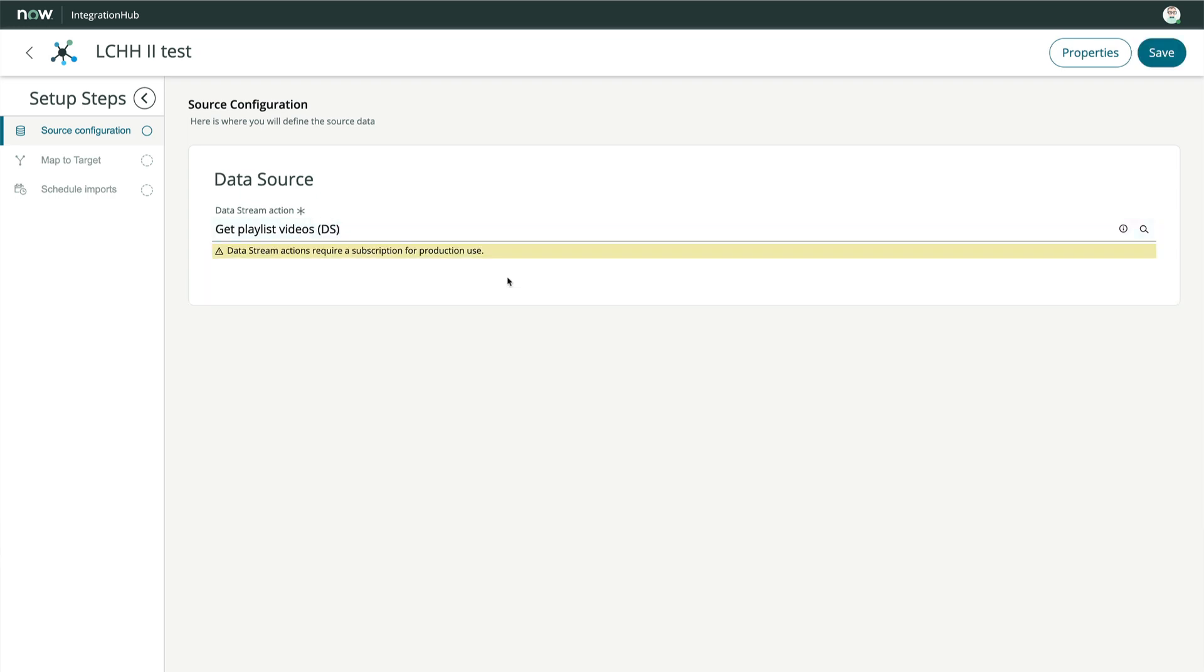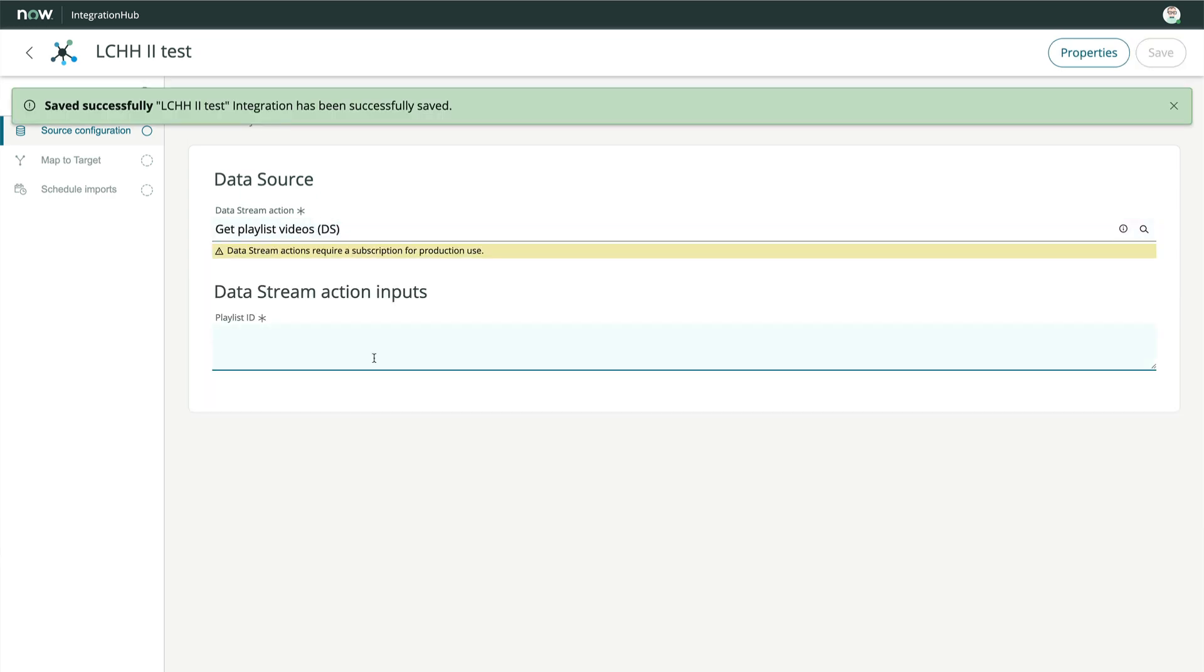The system recognizes that this is a Data Stream Action, and it has one input, the playlist ID. So we'll fill that in, hit Tab, and click Save.